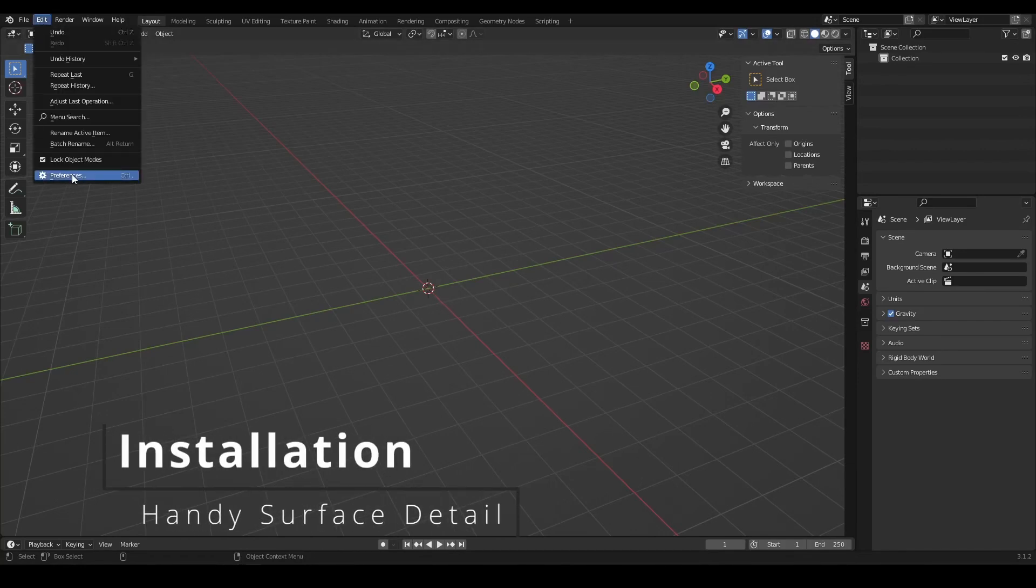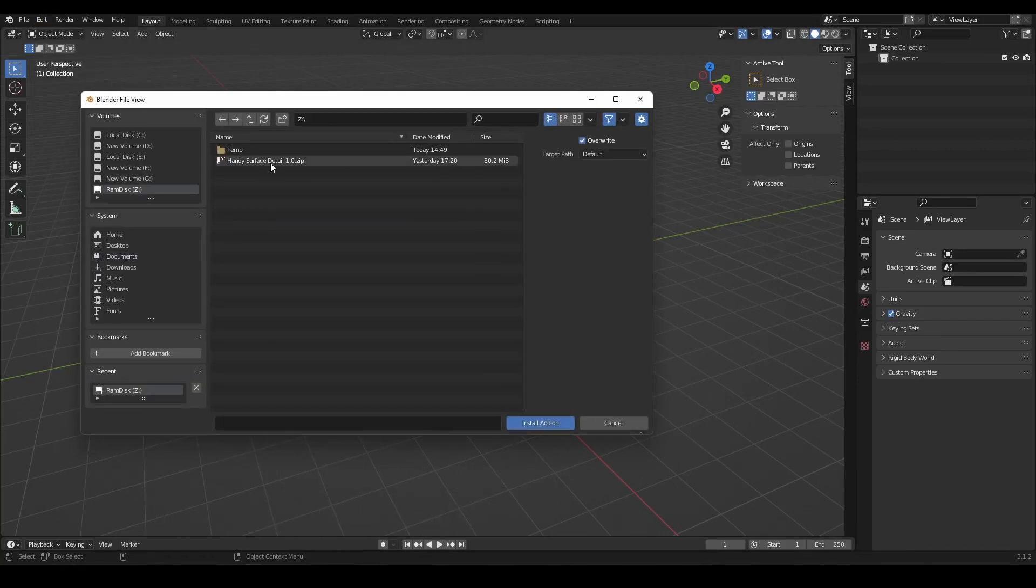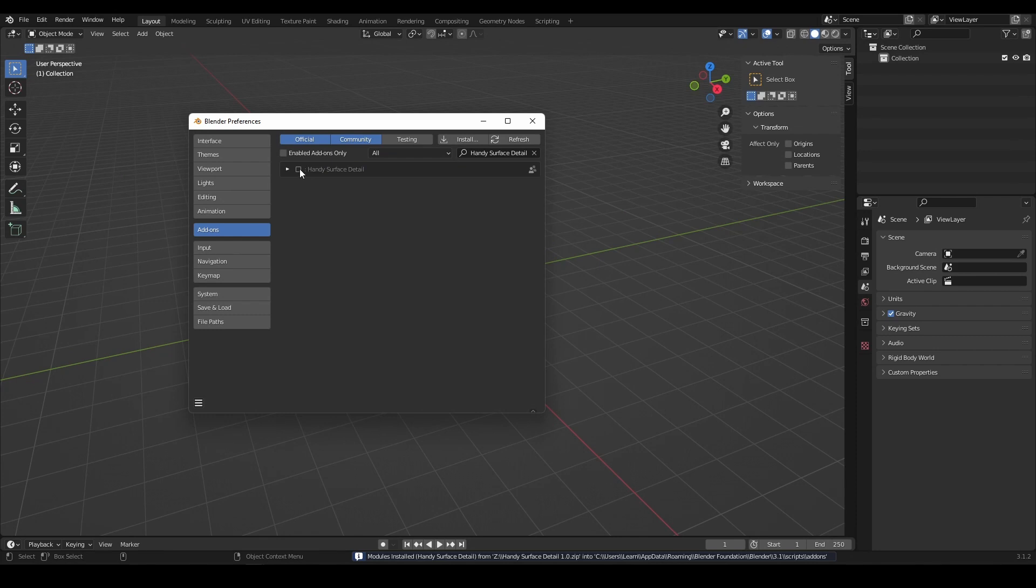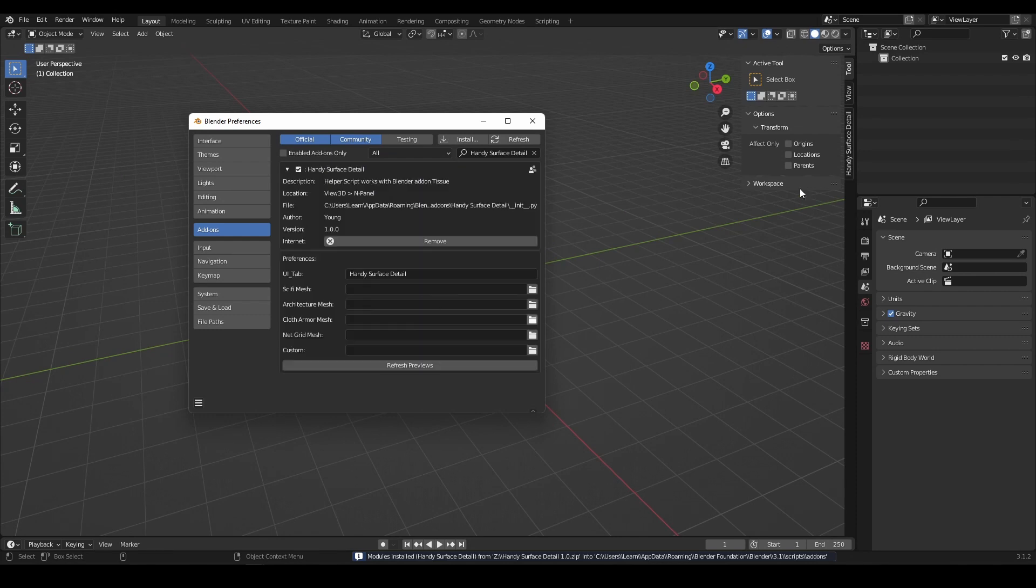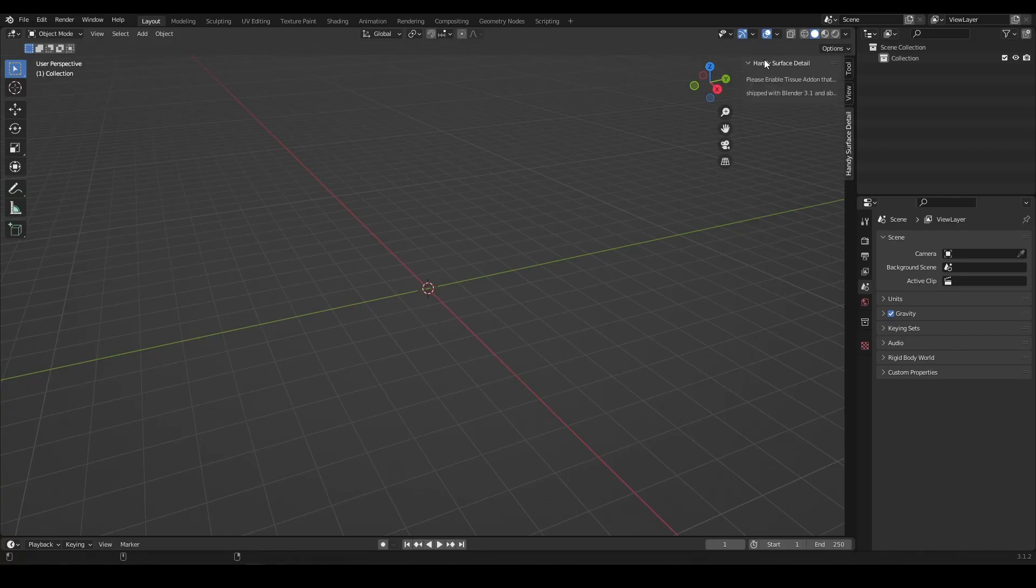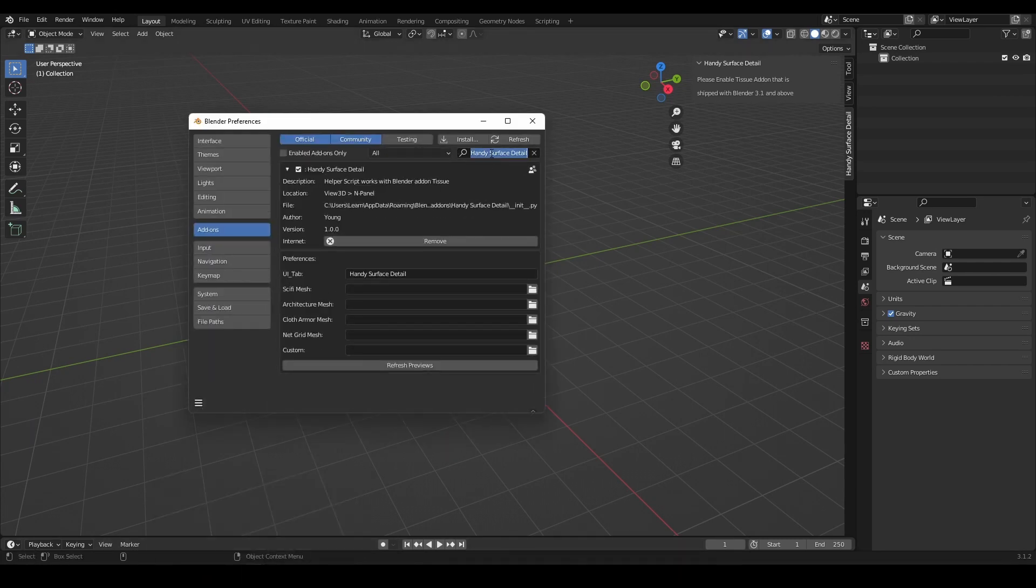To install the add-on, go to Edit, Preference and navigate to the zip file and install. The add-on requires Blender version 3.1 or above as well as Blender default tissue add-on enabled.